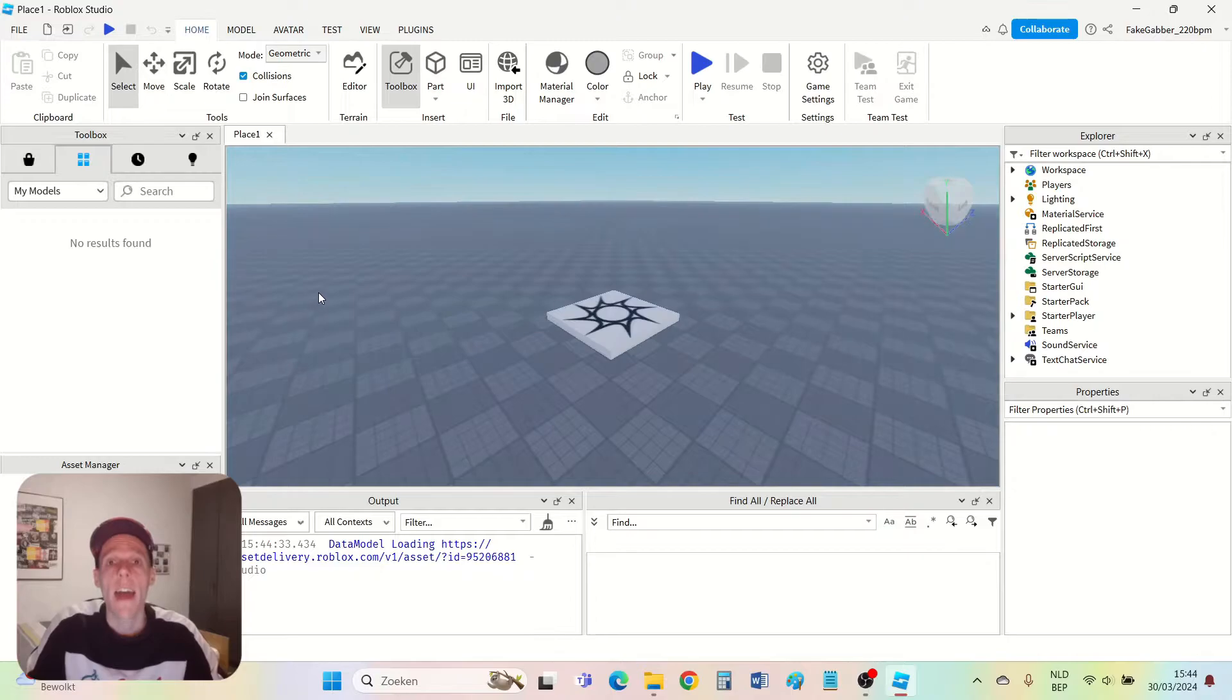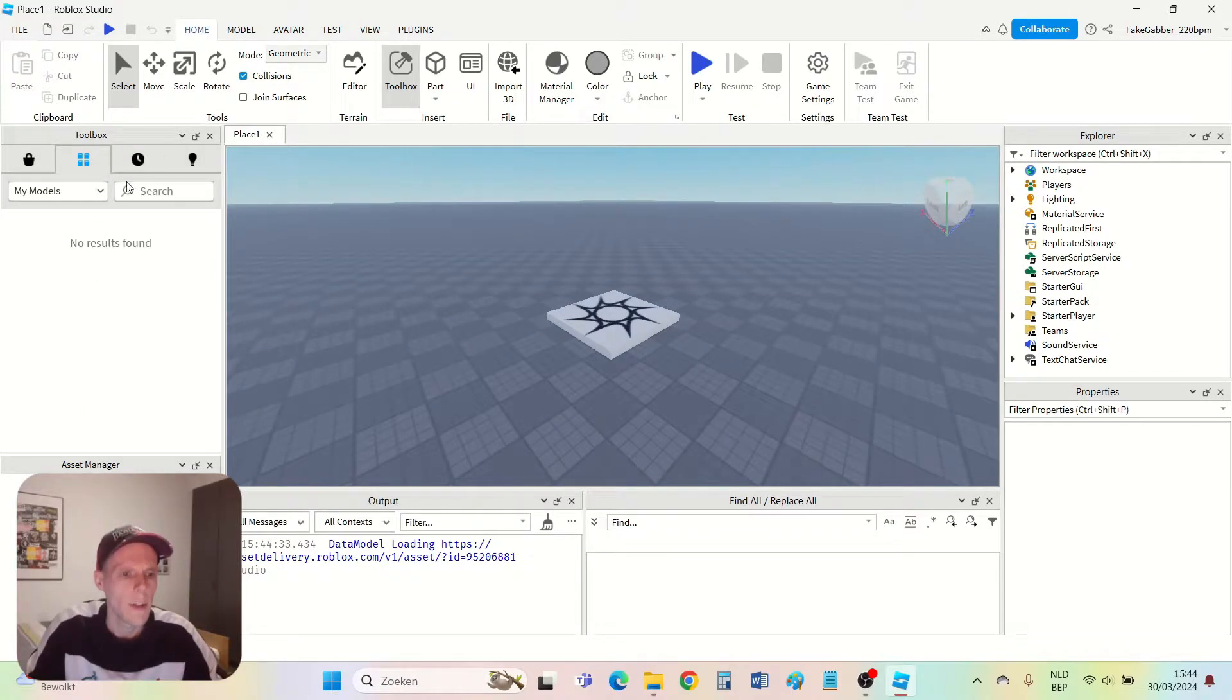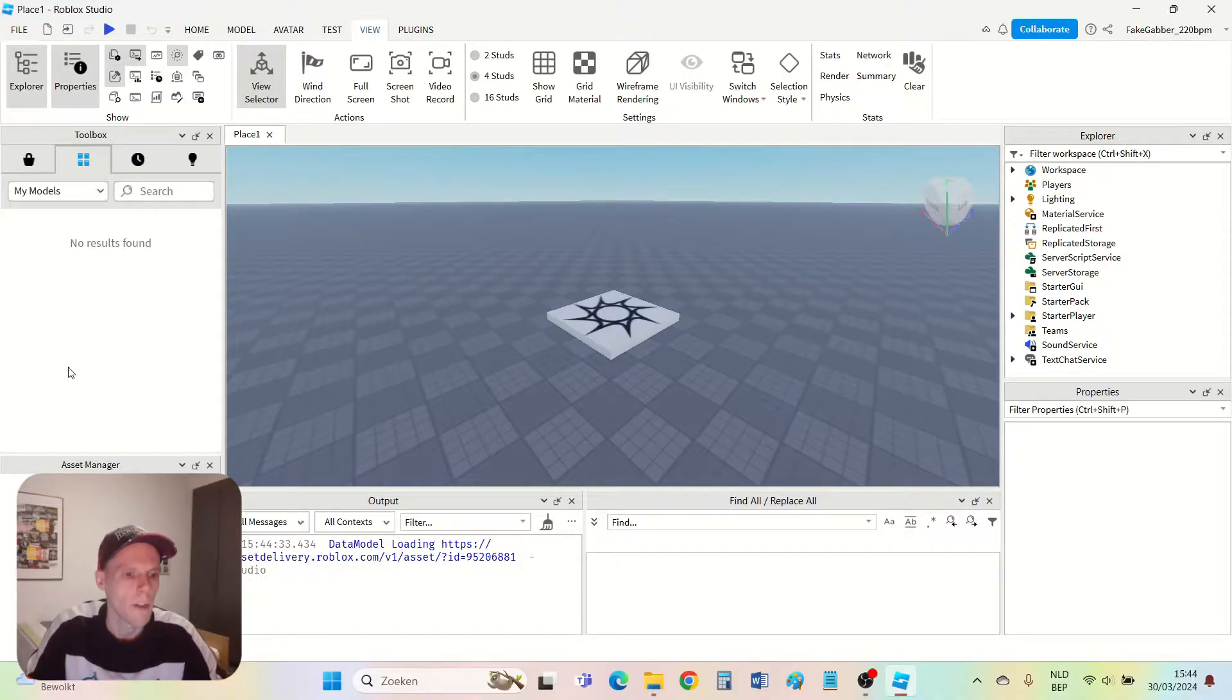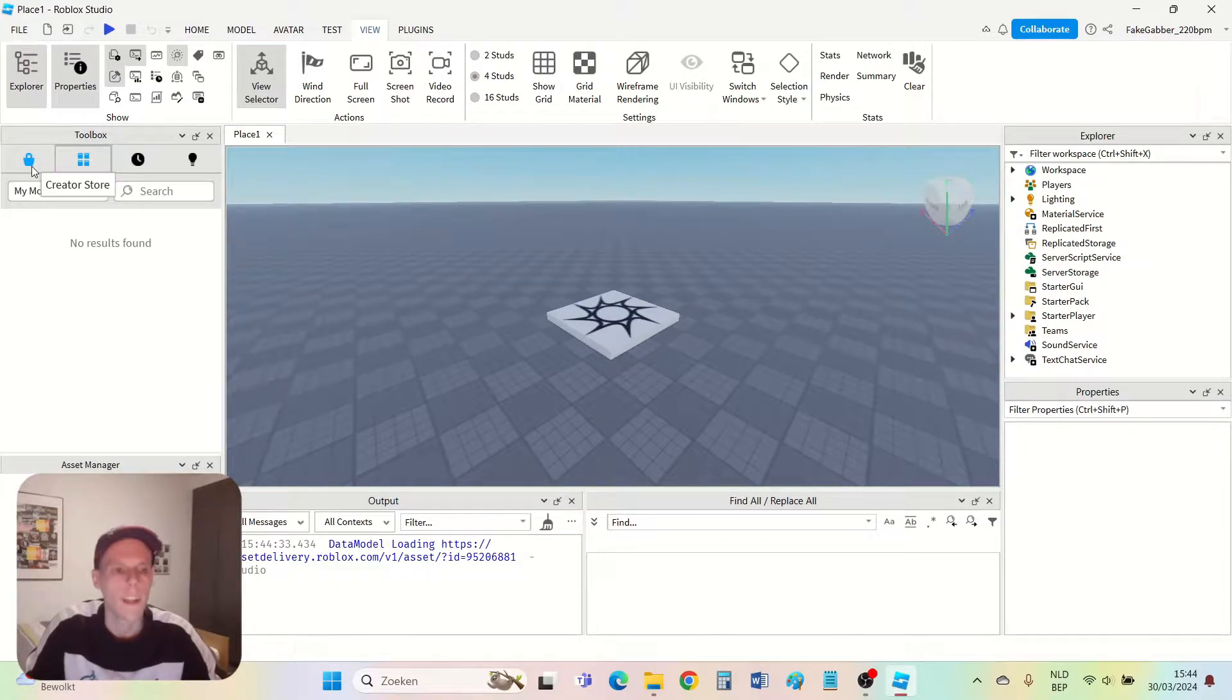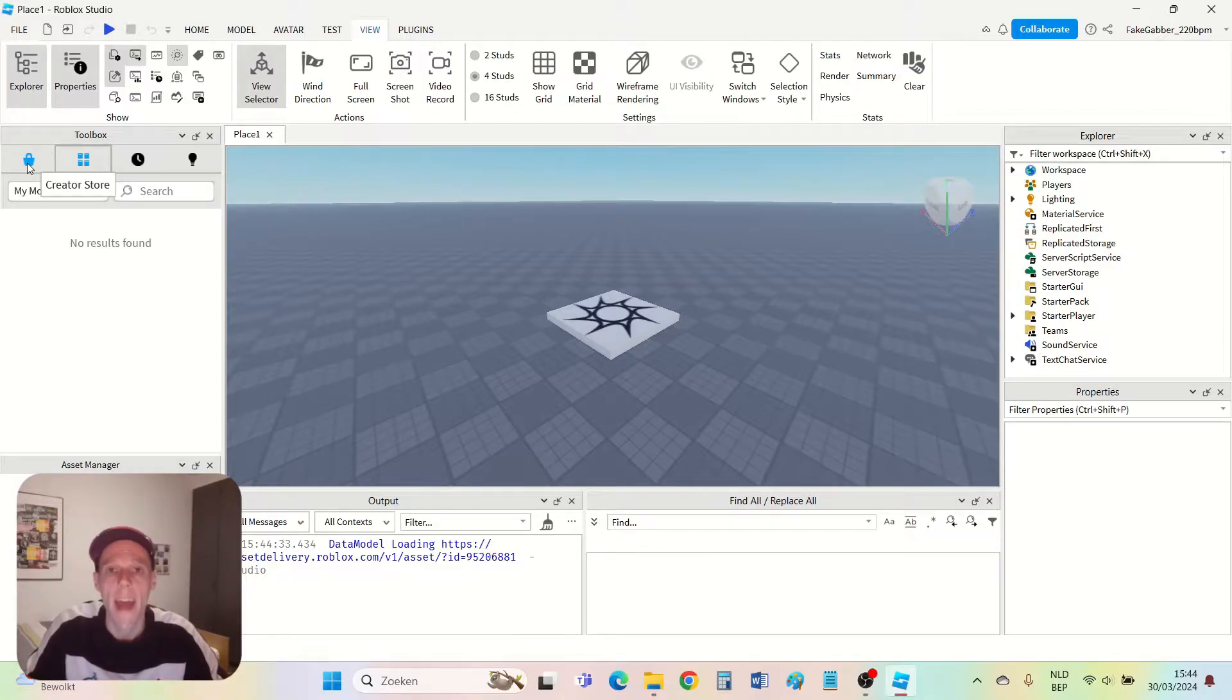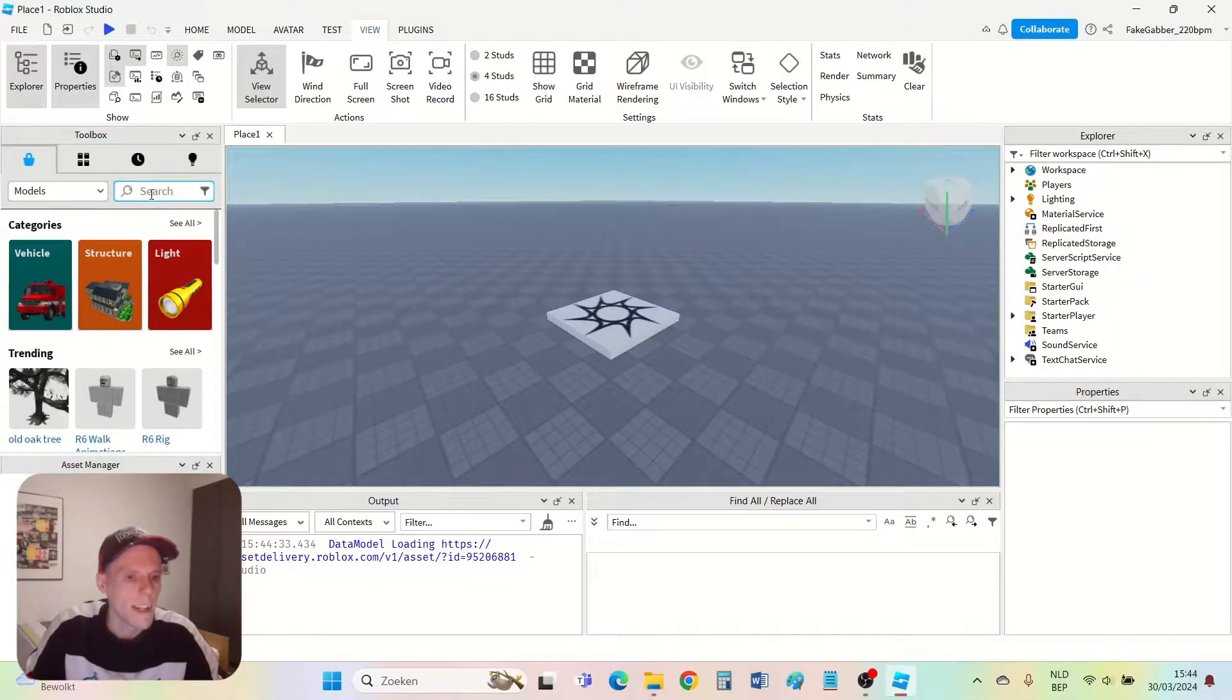Then I'm gonna add a model. To find the model you have to make sure that the toolbox is visible. If it's not visible then you can go to view and press this little icon with a hammer and it will become visible. Then you have to go to the creator store which you can do by pressing this icon, the little back icon.